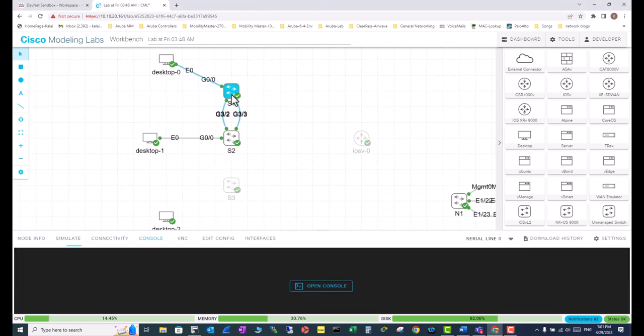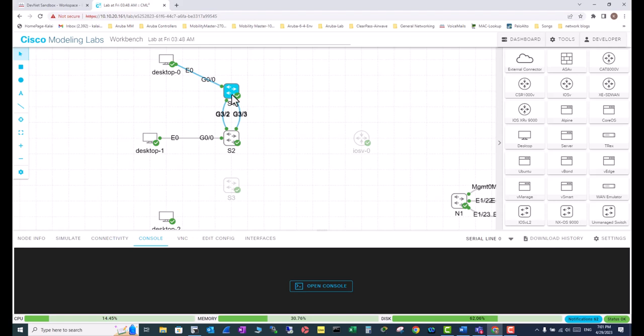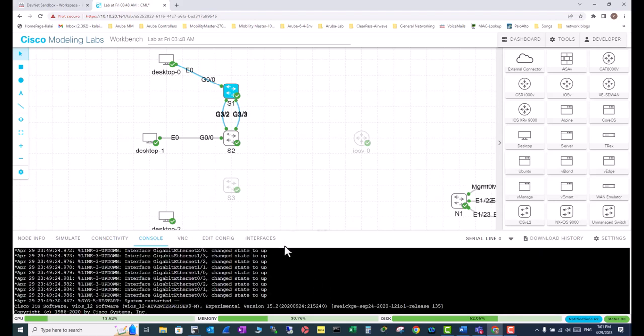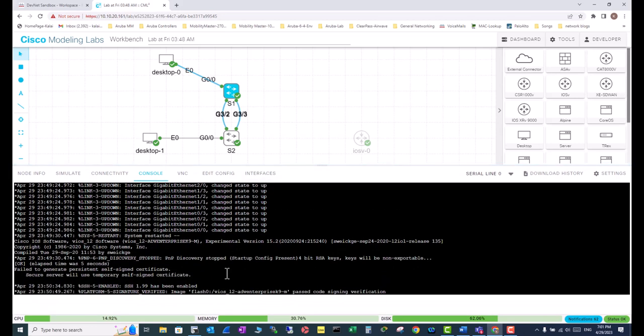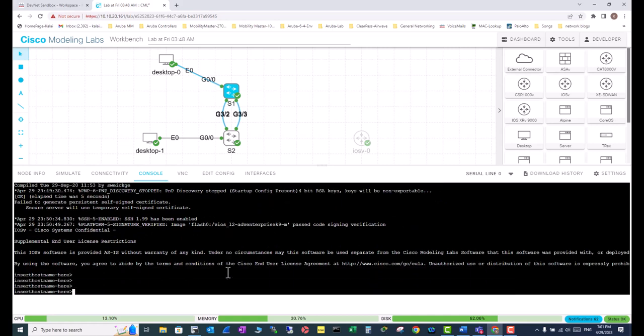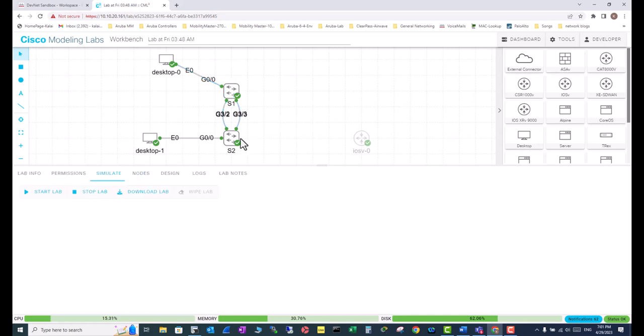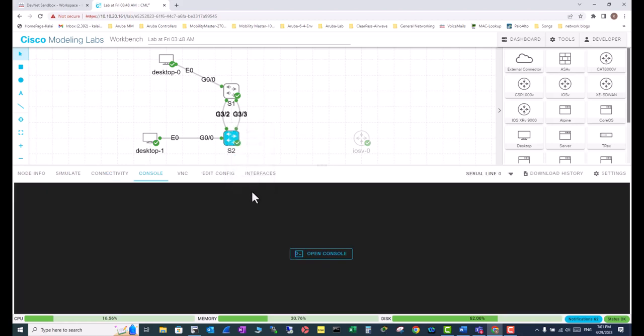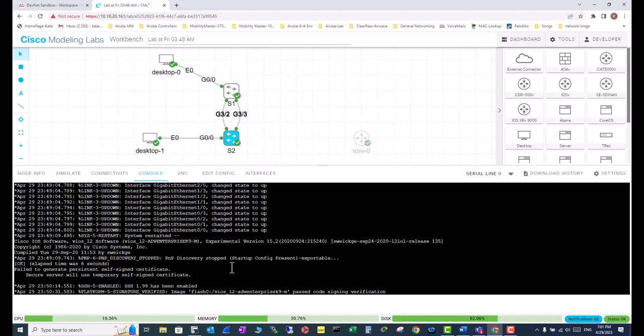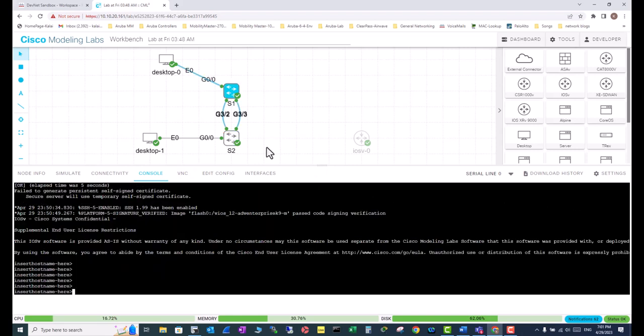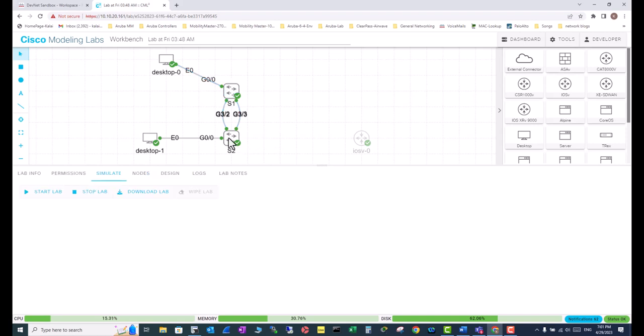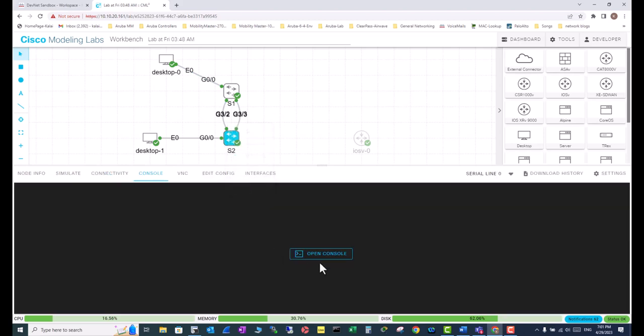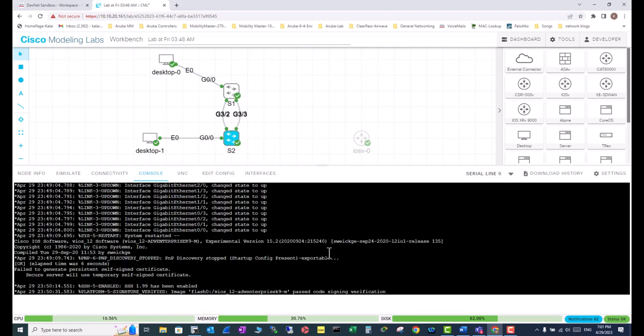When you work on Cisco Modeling Lab, to connect to each switch you need to go to each switch, go to the open console, and then adjust this one. If you want to connect to your second switch, you need to open a separate console for each node. As of now, Cisco Modeling Lab is not offering a console interface with tab option, so you can connect to separate nodes using different tabs. You have all your nodes in just one interface and can toggle between them to configure separate nodes. That is not available currently in the Cisco Modeling Lab.